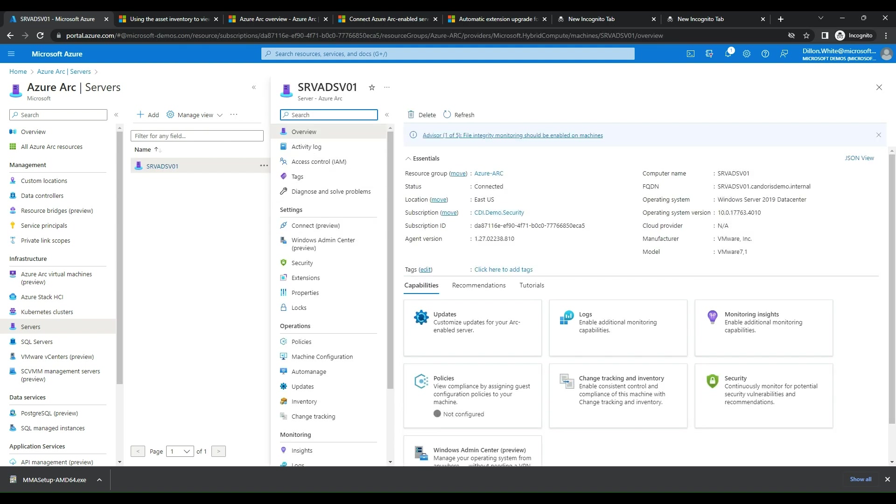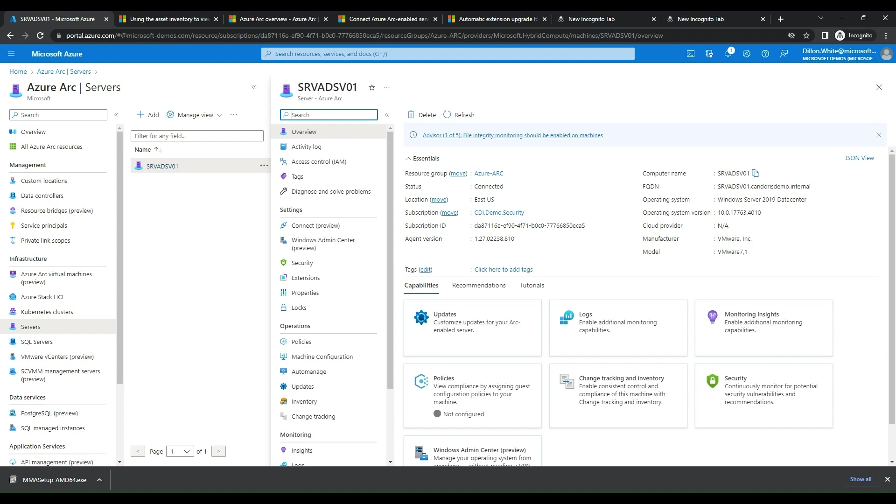So now we can see that we have our server, the server name, the resource group it's deployed to. The agent status shows it's connected. Location is East US, just as we selected. The subscription it's living in, the subscription ID, the agent version. We now also have the computer name, the fully qualified domain name, which is super cool because we can actually onboard from different domains. So we can have multi-domain workstations and machines connected into one Azure portal, which is awesome. We see the operating system of that Azure Arc machine, operating system version. We can see the cloud provider, the manufacturer of the hosted environment is VMware and even what version of VMware it's on. Super awesome feedback you get just on the initial page.